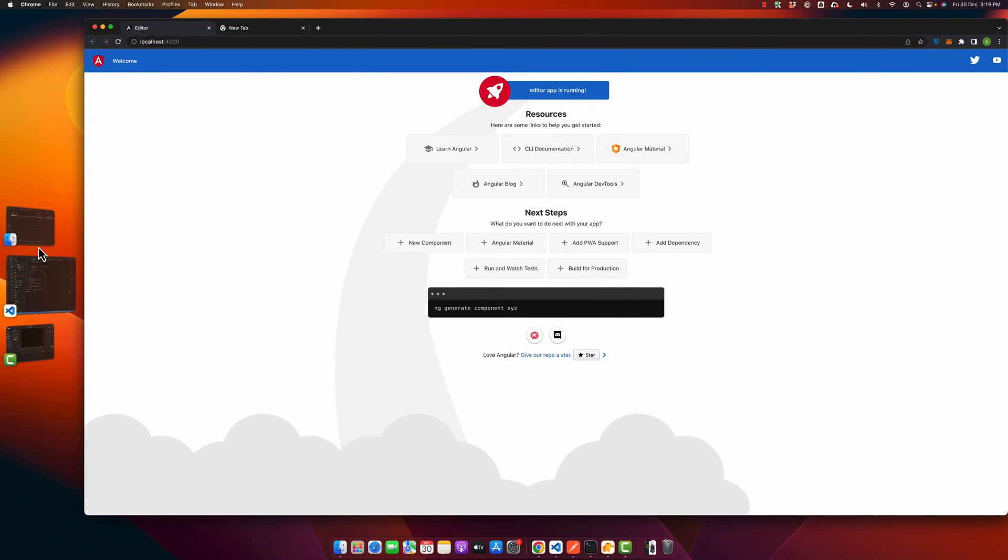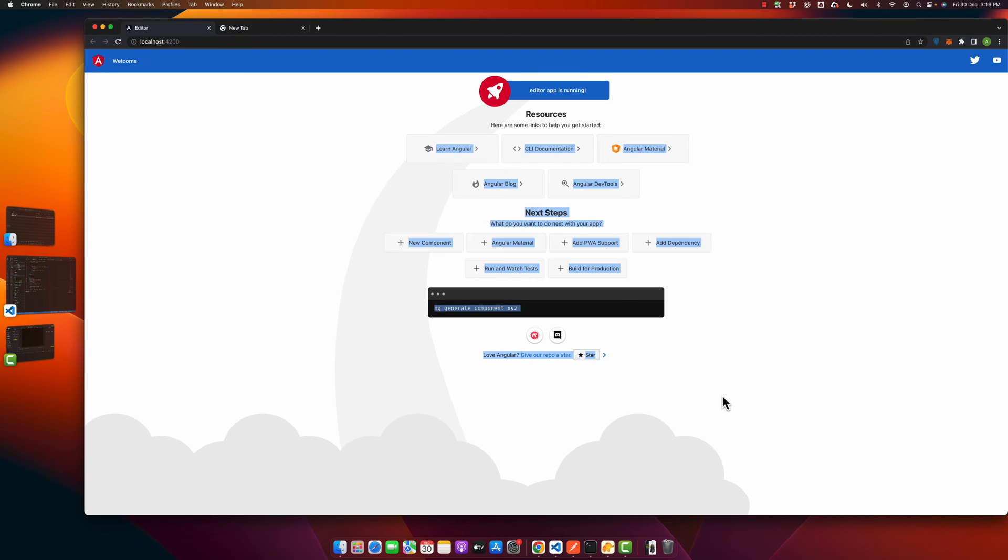Welcome back to IaaS Tech. In this video, I'm going to show you how to deploy your Angular project on your Node.js server. Right now, you can see I have an Angular project running on my local server.